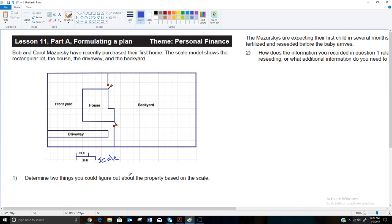It said determine two things you could figure out about the property based on the scale. We usually have a class discussion on this. Of course, we could figure out how wide the property is, how long the property is. We could figure out the area of the backyard. We could figure out the perimeter of anything we wanted — the perimeter of the house, the perimeter of the whole property. In a bit we're going to actually figure out the perimeter of the backyard.